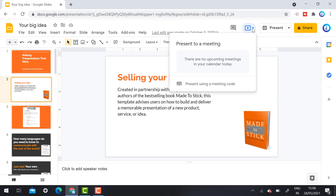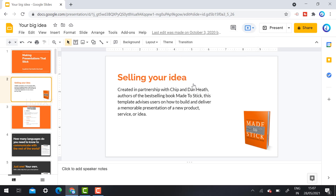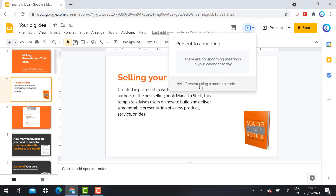It will automatically ask whether you have any meeting scheduled in your account. If there is a meeting scheduled, it will be displayed here. The most important option is 'Present using a meeting code' — if you have the 10-digit meeting code, you can directly present your slides without even joining Google Meet.